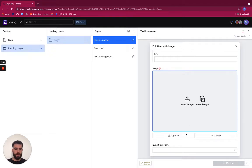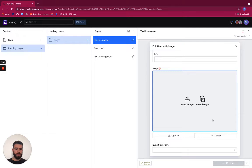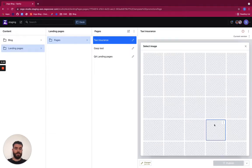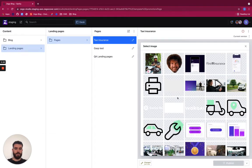And then for the image I have many options to upload an image. I can either upload it from my computer, paste an image, or select an image that was already uploaded to the CMS. So this is what I'm gonna do.